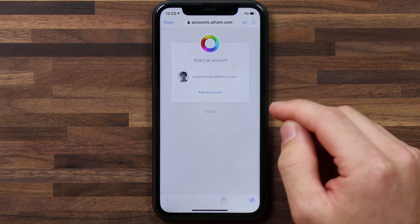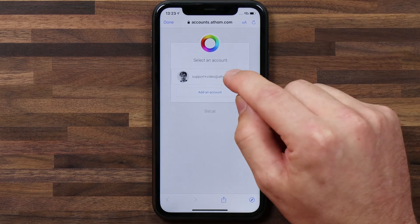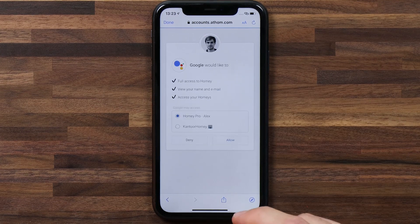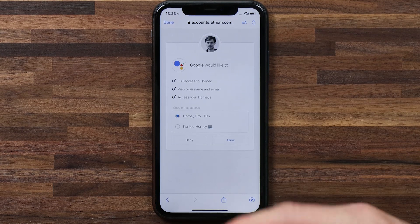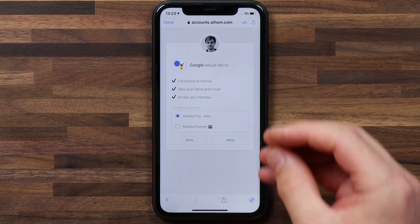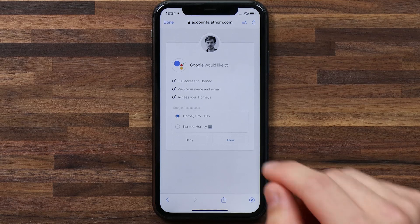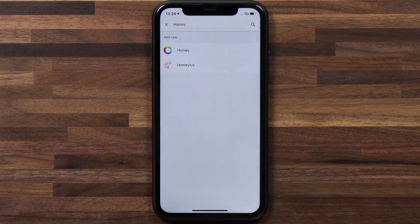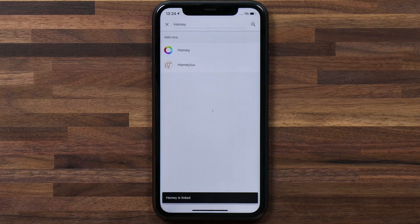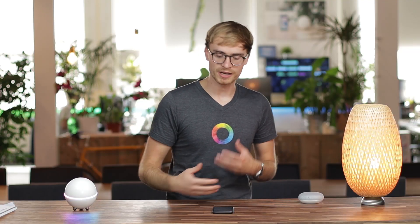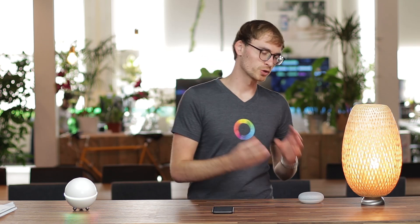device names, your zones, etc. So I'm going to connect this up, and we want to give Google full access to the Homey we're using, so I'll tap on allow. You'll see Homey is linked, and this may take a little bit of time for Google to import some of those devices you've got connected to Homey.